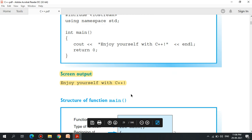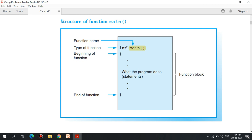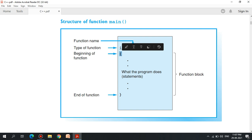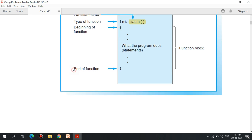The main program is to read the structure of the main function. The main function — here is the function name. The int type is integer type — if this is positive or negative, we will not have a fraction number. The curly bracket is the beginning of the function — what the program does. This is the function block; this is the end of the function.